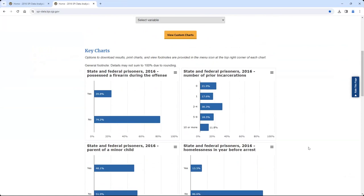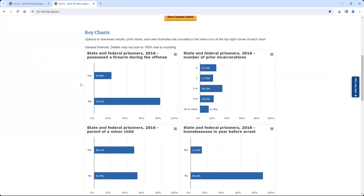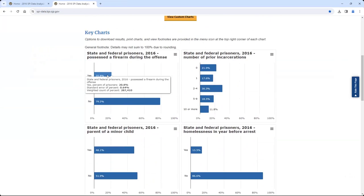Let's take a closer look at the first key chart as an example: State and Federal Prisoners 2016 - Possessed the Firearm During the Offense. The primary statistic presented in the bars is a percentage. If you scroll over a bar with your mouse, a tooltip will pop up showing the chart title, the label of the response category for that bar, and the associated percentage. In this example, the top bar representing 'yes' indicates that 20.8 percent of state and federal prisoners in 2016 possessed a firearm during the offense for which they were incarcerated. The tooltip also provides the standard error and weighted count of the percentage displayed.